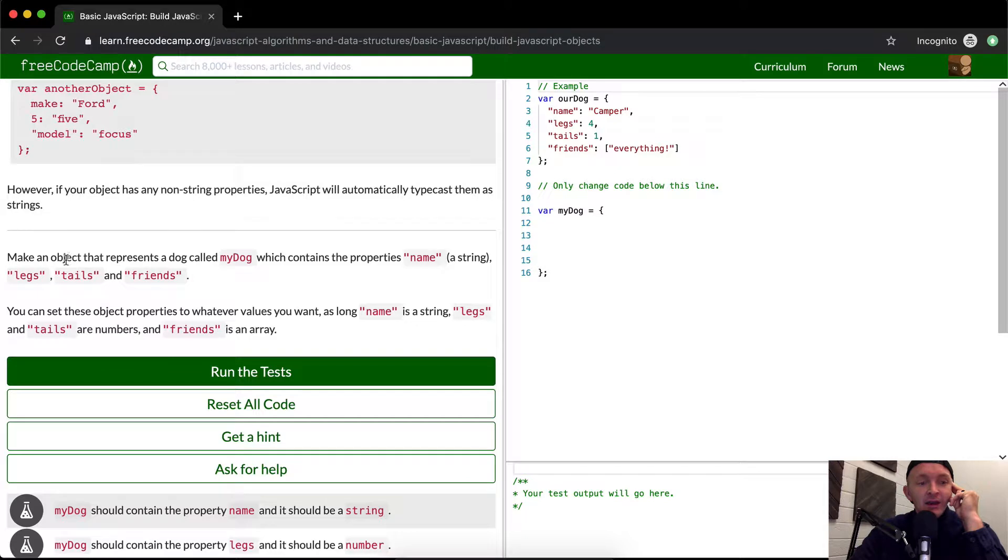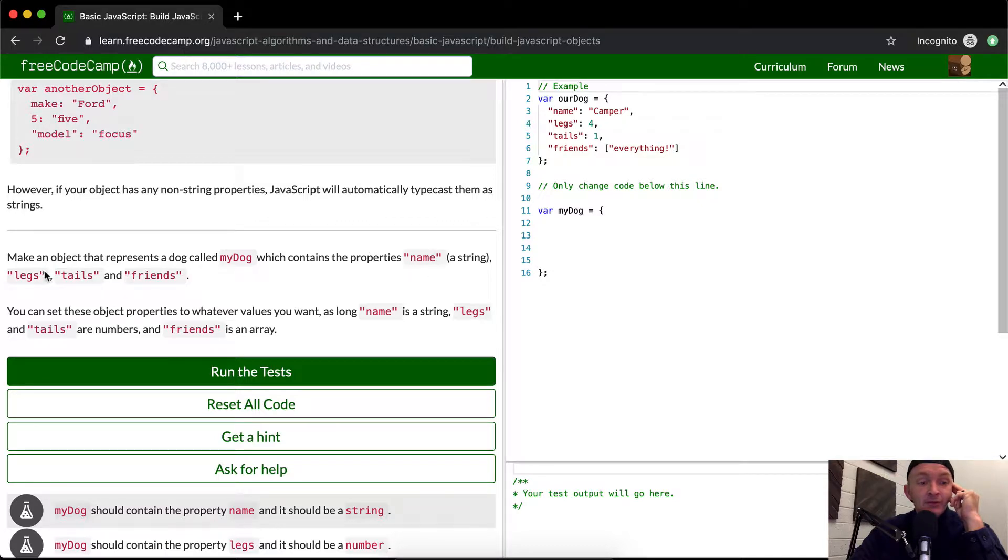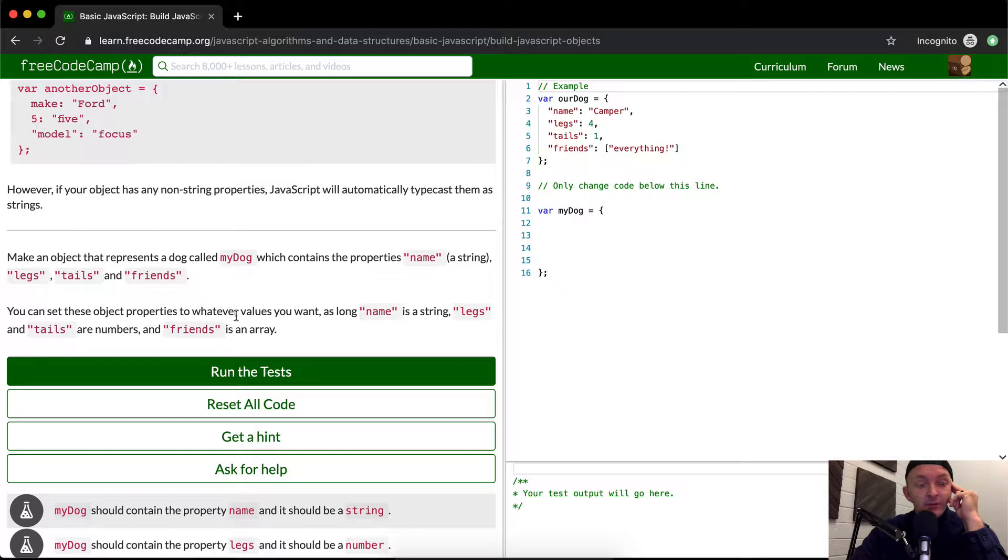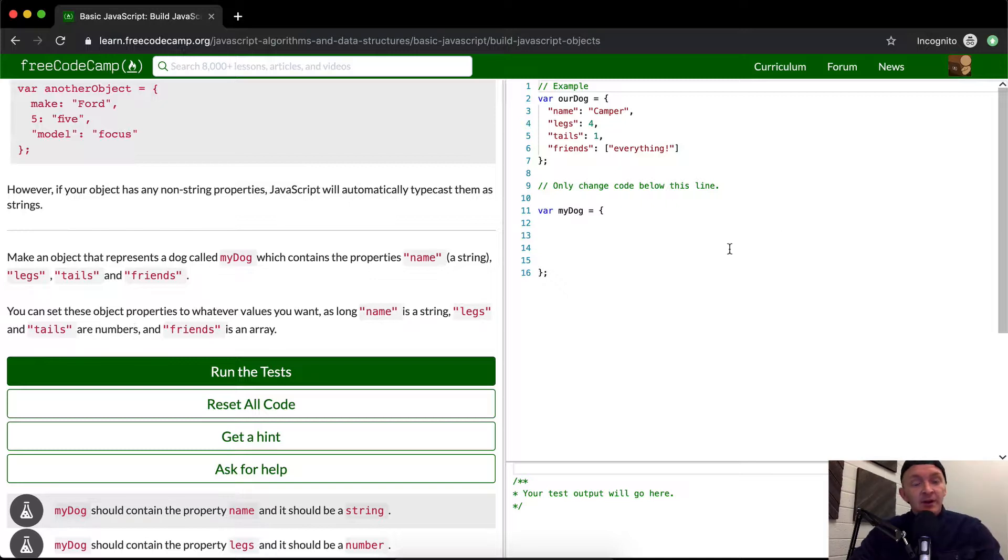Make an object that represents a dog called myDog, which contains the properties name, legs, tails, and friends. And you can set these object properties to whatever values you want. As long as name is a string, legs and tails are numbers, and friends is an array. Cool.